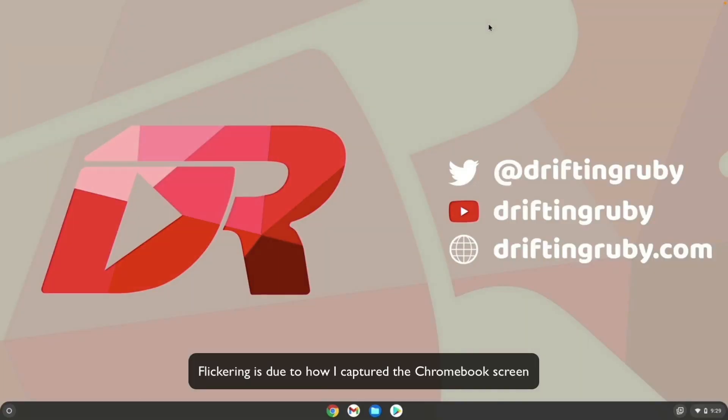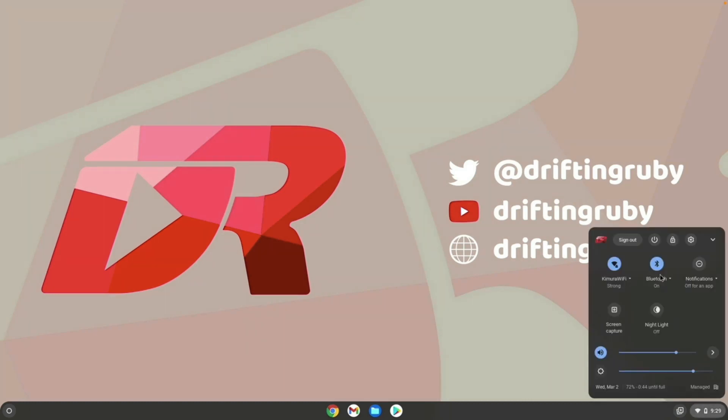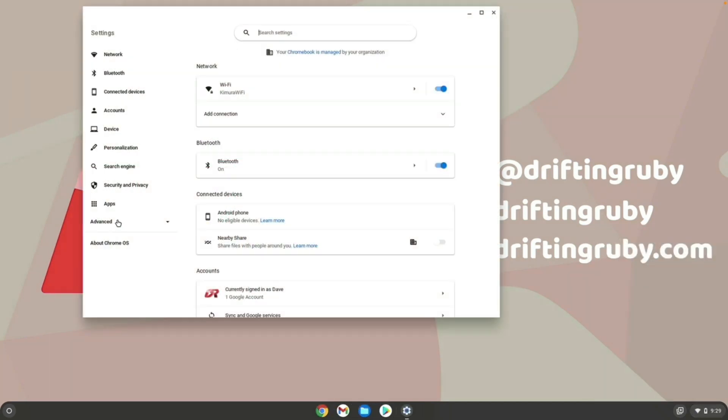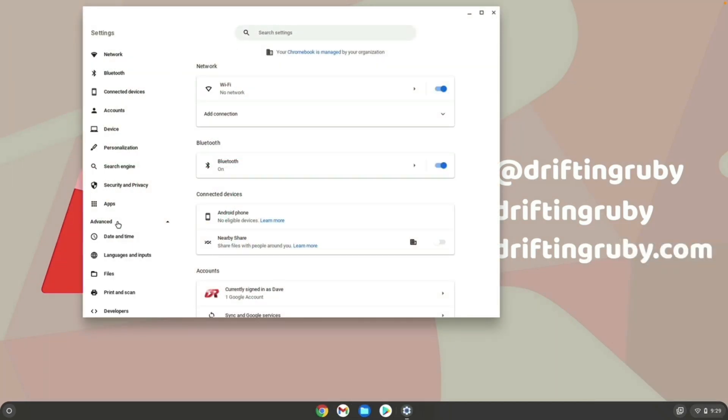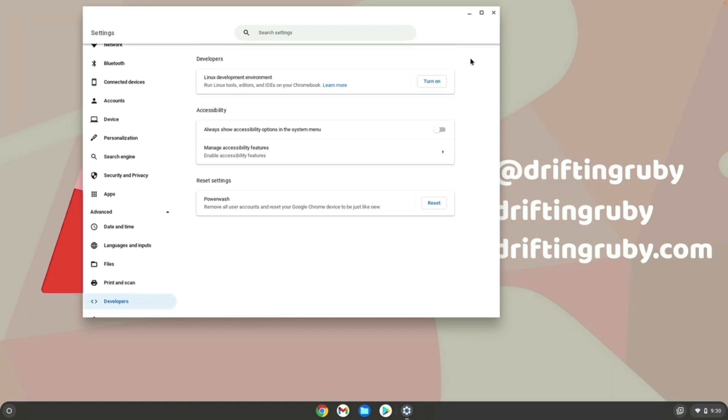So to get started, I booted up the Chromebook, I signed into my Google account, and I changed the wallpaper, and that's all I've done so far. So the first thing I'm going to do is go into the Settings. And under the Settings, in the Advanced tab, I'm going to go down to Developers. And it's important to note that everything that we're doing here is legitimate.